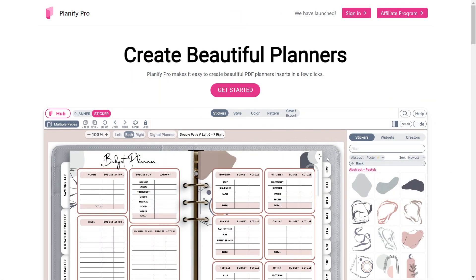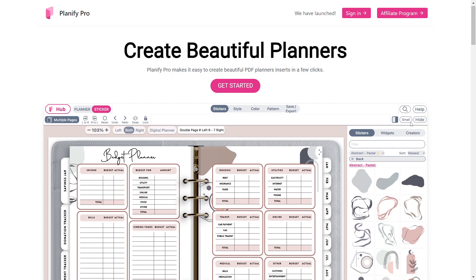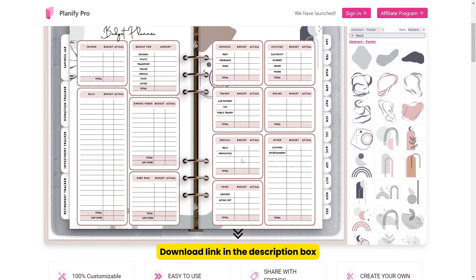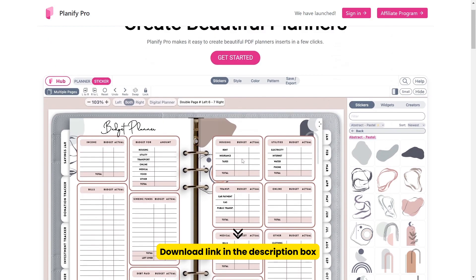Planify Pro is a website where you can create digital planners like a pro with just a few clicks. You will get these fantastic ready-made professional templates.